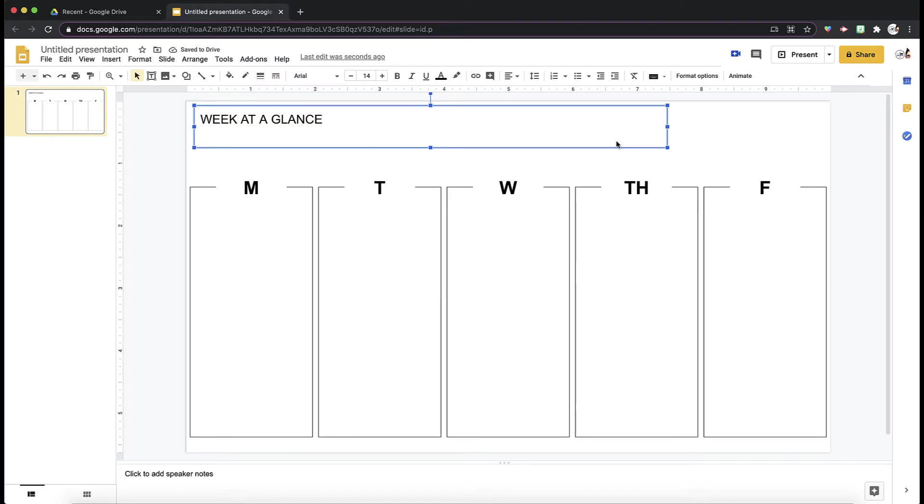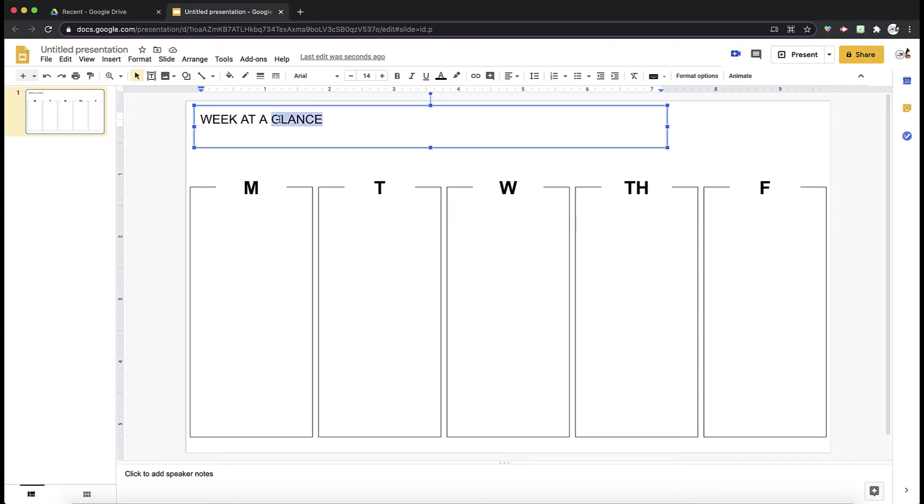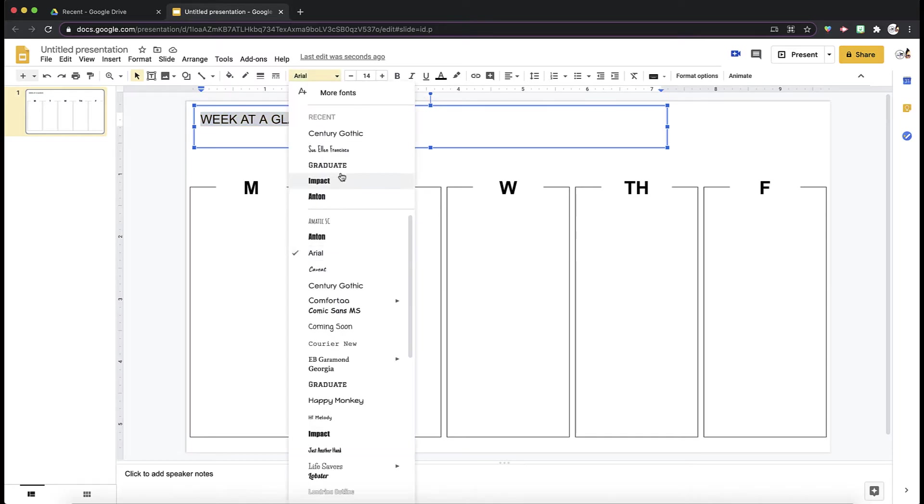Now that I have my base Week at a Glance, I want to edit my title because right now it looks kind of plain. This is where you can adjust the font types. You can look through all of your Google fonts.